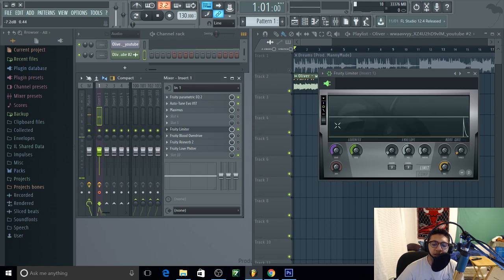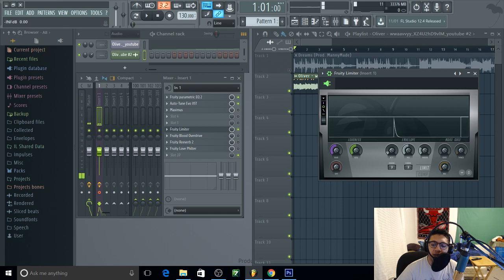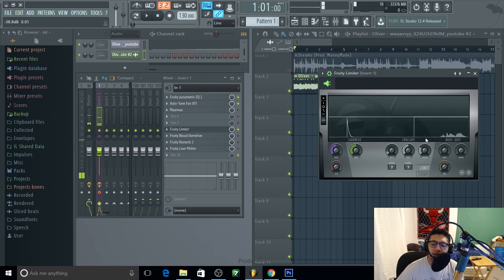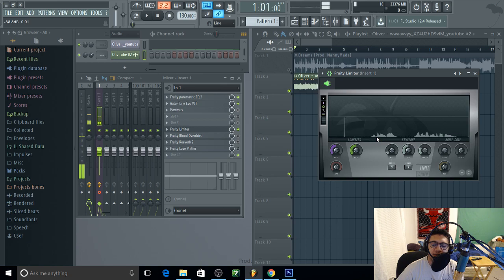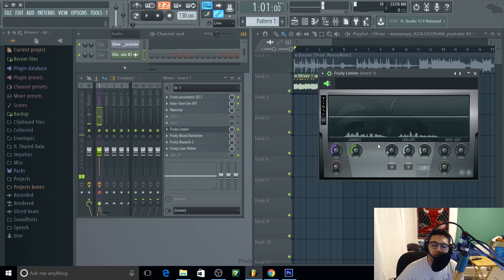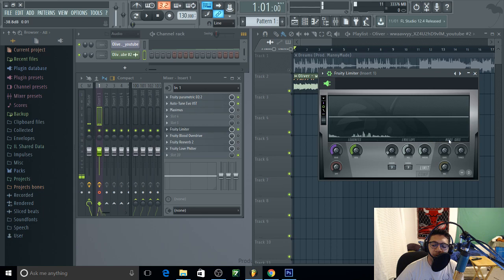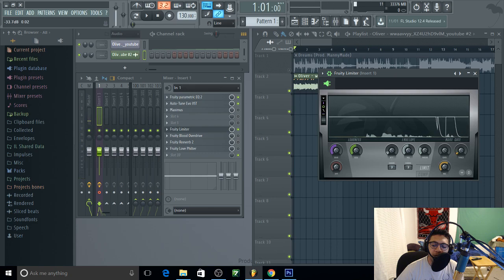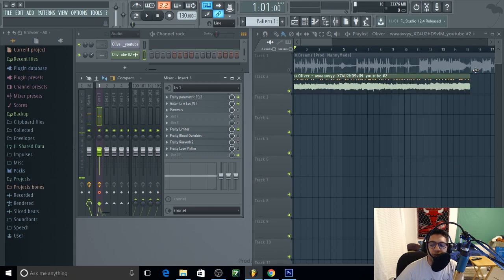If I lower it down, all this right here is your background noise. So if I stop talking you're gonna see it. That's all that right there is background noise, so just block it off like that and that's about it.